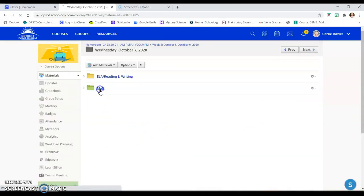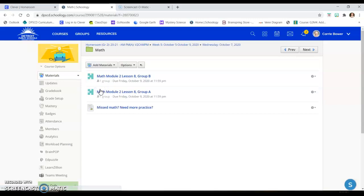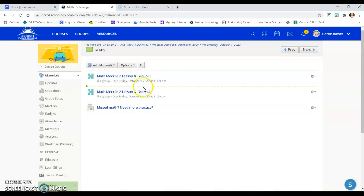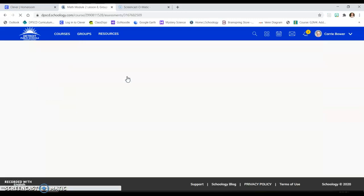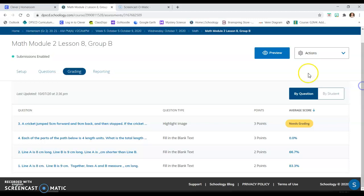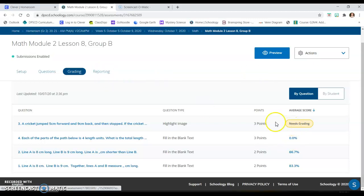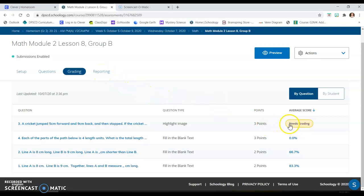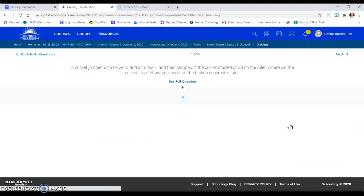I'm going to go to my math lesson and you can see I can differentiate the work. This is group A and group B. They have different work. Group B has a little harder work than group A. I don't have a lot of groups because I'm still learning the children. But I set up this assignment and you can see I need to grade part of it. So I'm going to click on that.